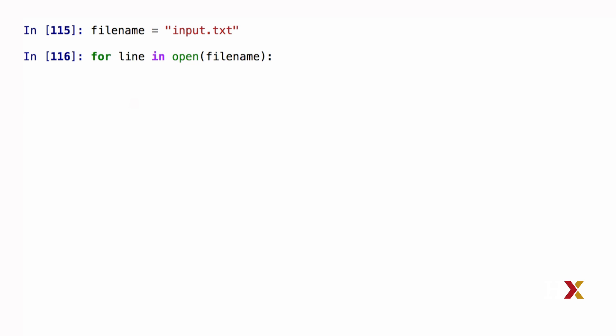What this does is the following. Open filename generates a file object. I can loop over file objects using the for statement. In this code, line will always contain one of the lines of the input file.